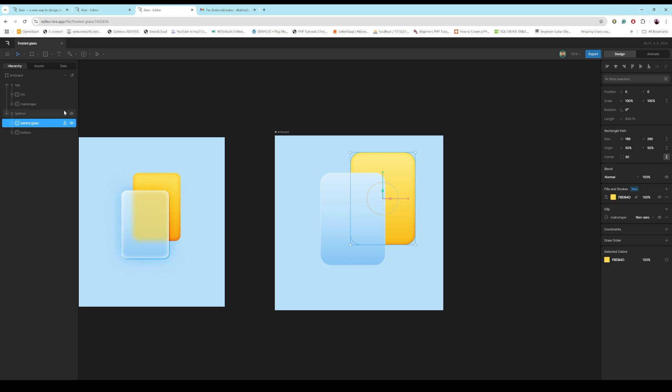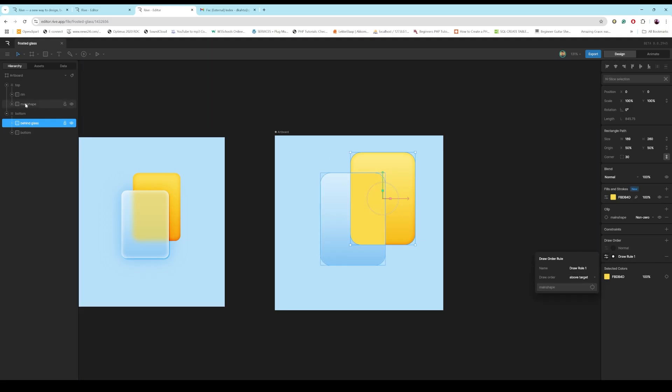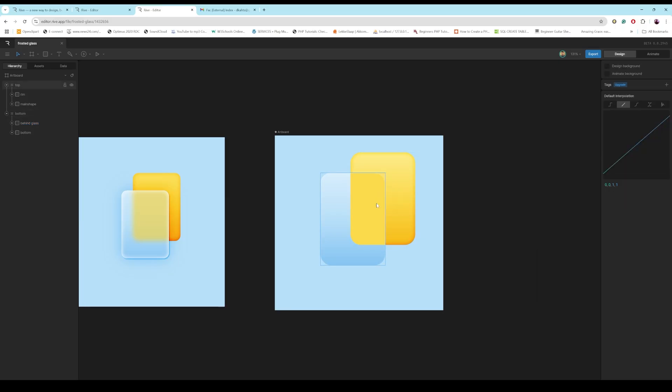Then what I'm going to do is I'm going to add a draw order to have it, the target to have it above the main shape. So now it's there above the main shape.